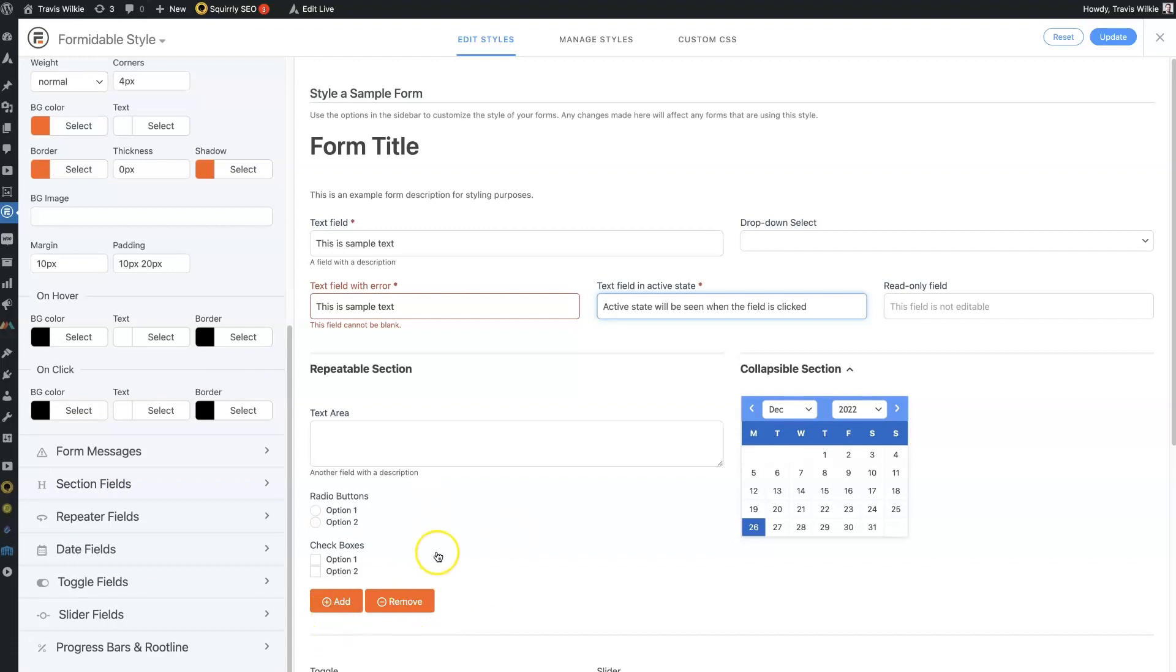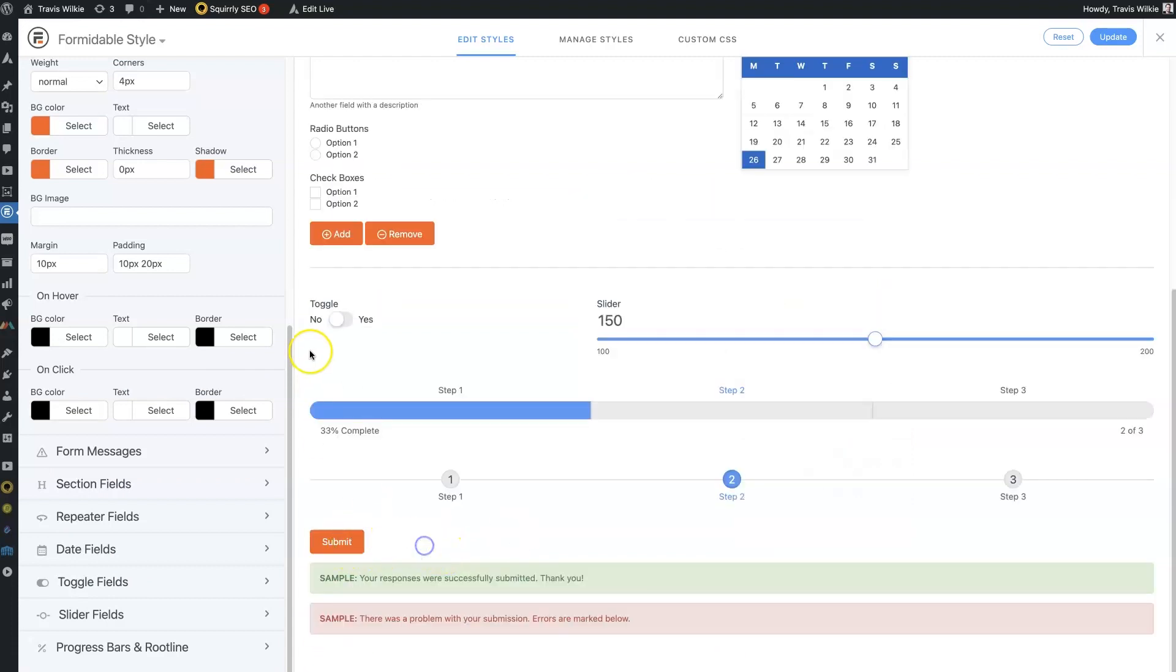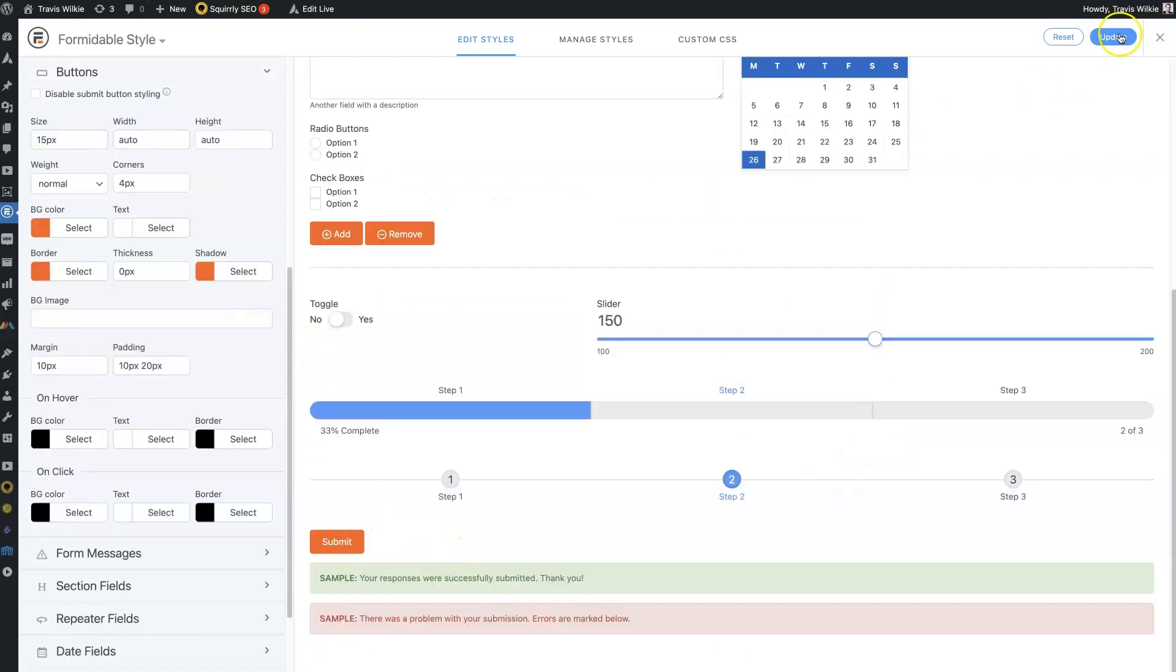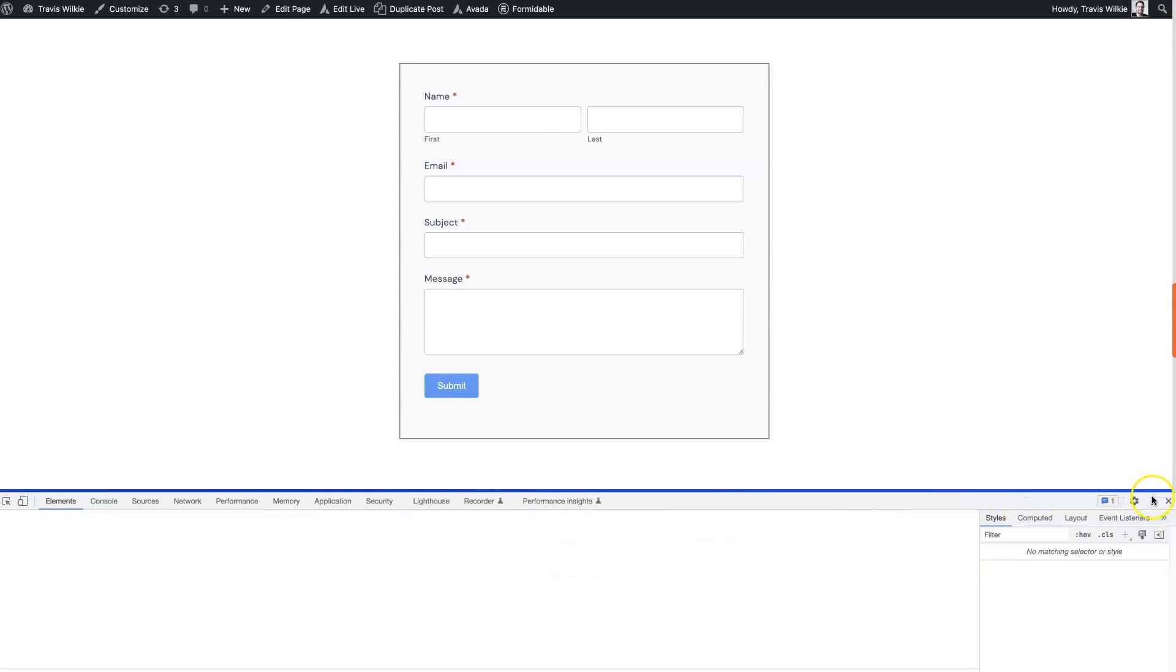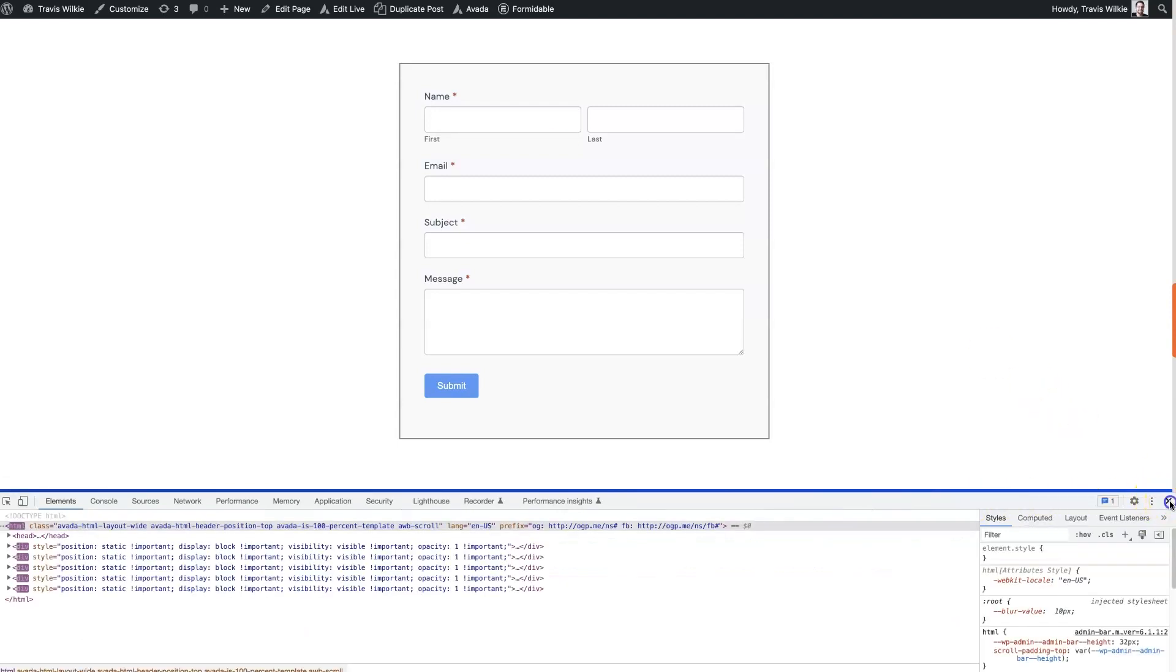It's not going to do it here. But if we save this or update it in the top right, you just click Update. Then when we come back here, we can refresh this, probably close out of this for now.